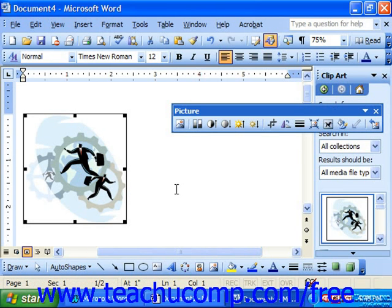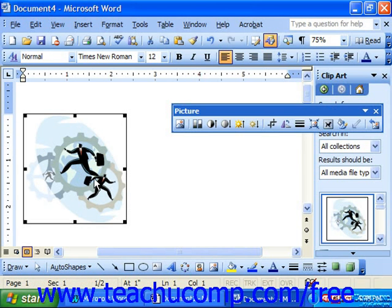When you first insert clip art into a document, it appears with a thick black border around it and black resizing handles. This indicates the type of layout that the clip has, and this layout is called inline with text. Right now it's acting as if it's just another character in a sentence. This is not particularly conducive to most documents, as you cannot move the clip — you have to cut and paste it like it's a word — and you also have issues with resizing. Applying picture borders is not possible in this mode either, and unfortunately this is the default.